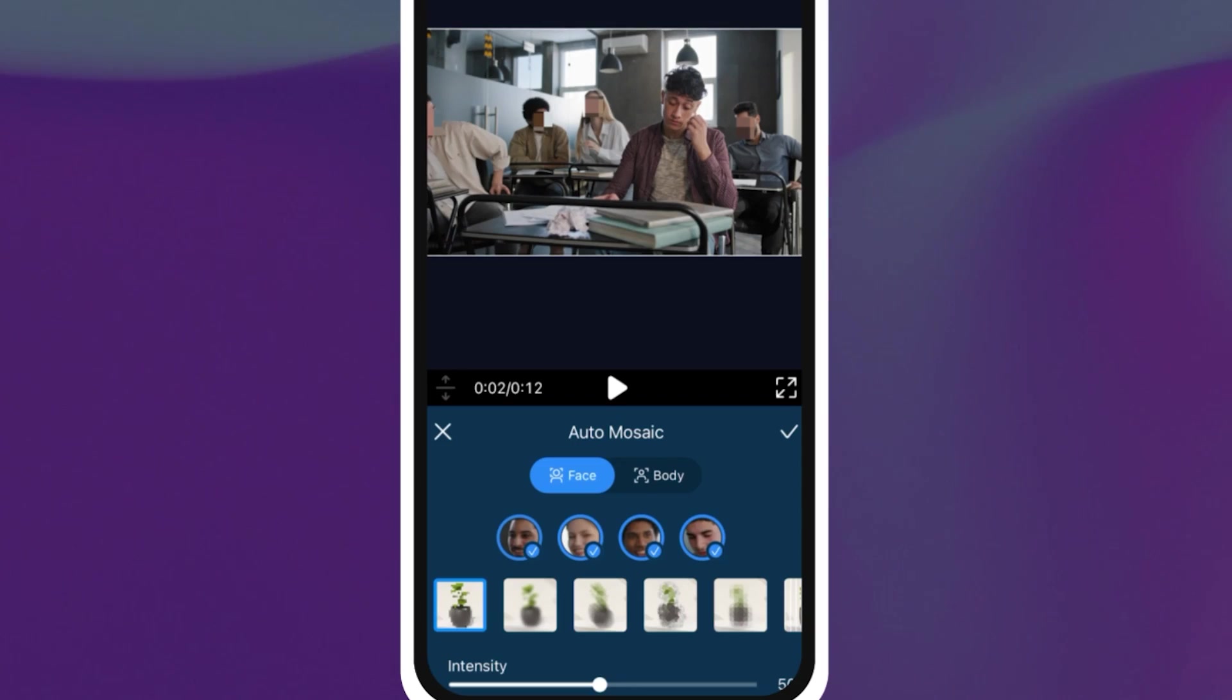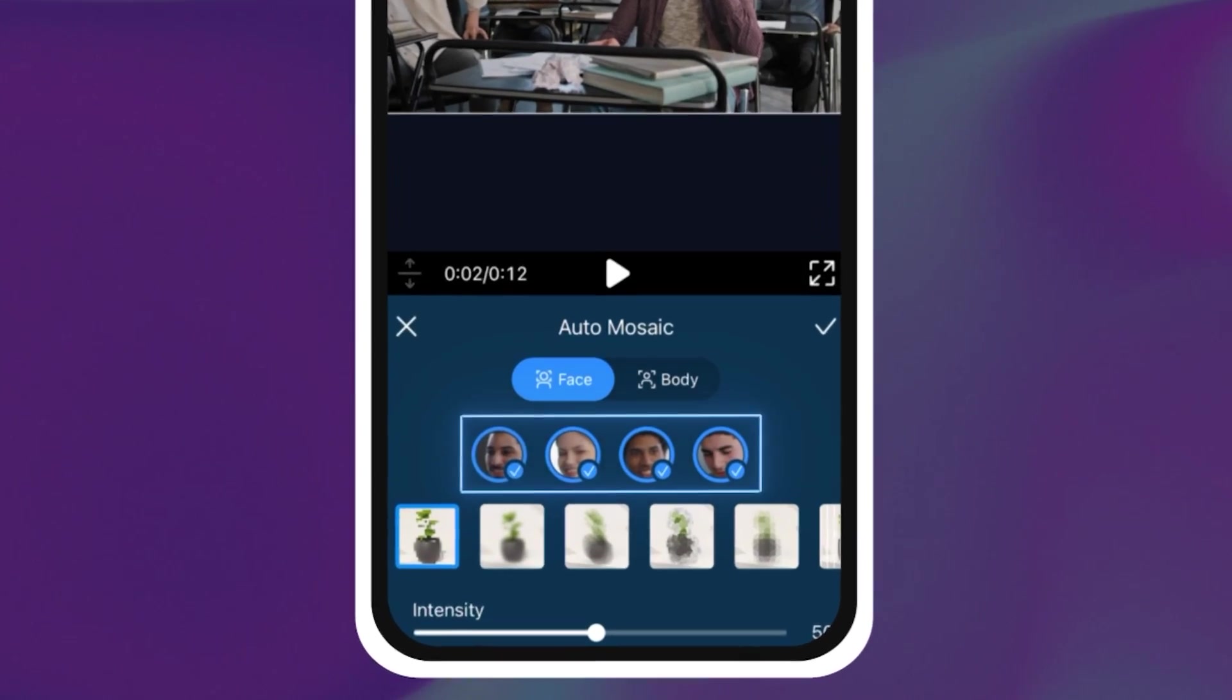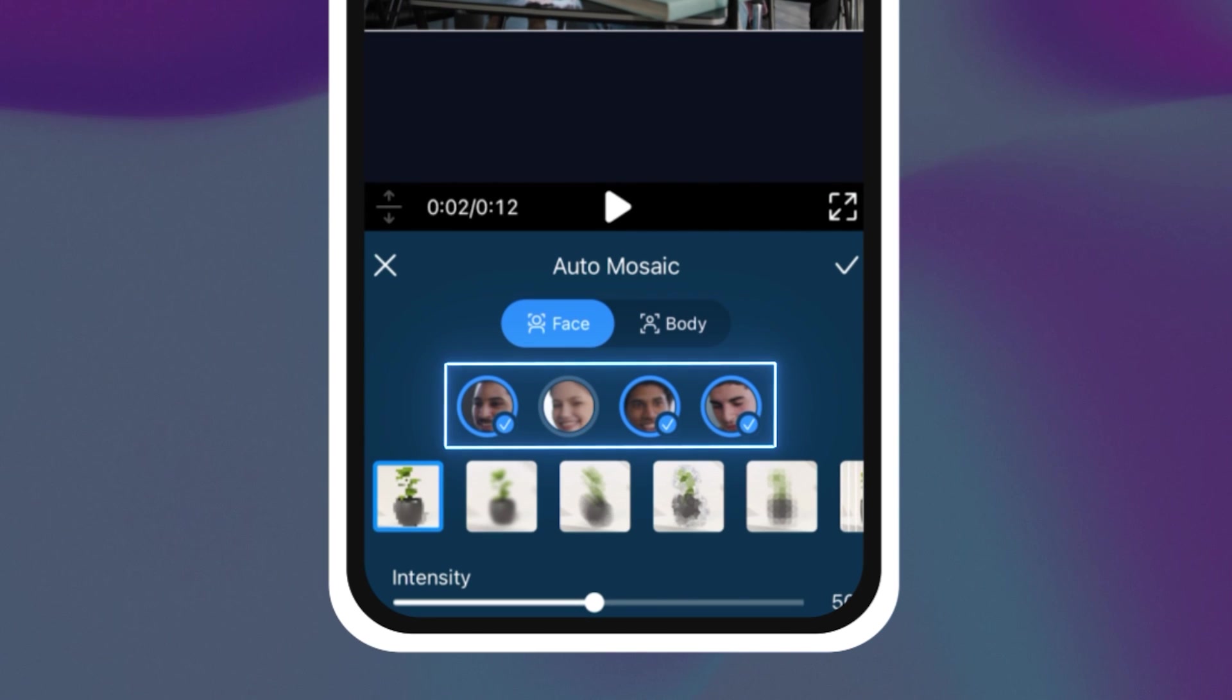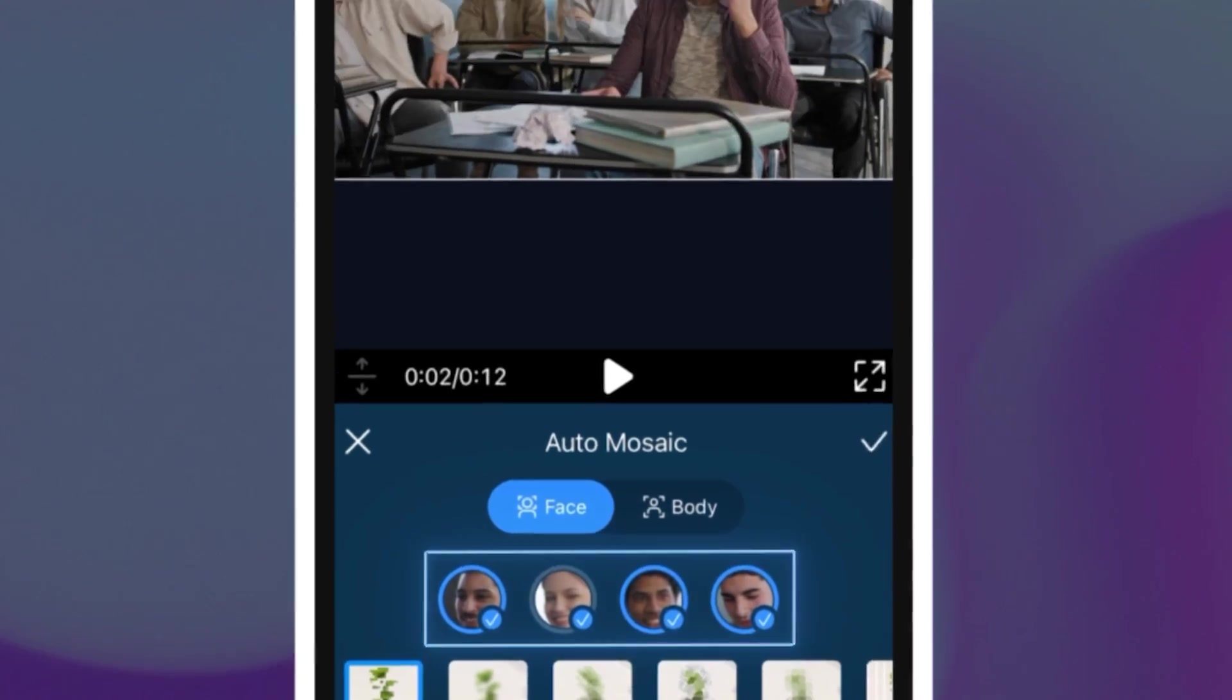A really cool thing to note for this auto mosaic is that if you choose to blur out just faces you can actually pick and choose which faces to blur. That means that if you want to leave your friend in the background but blur out some strangers standing next to them you can do that with this feature.